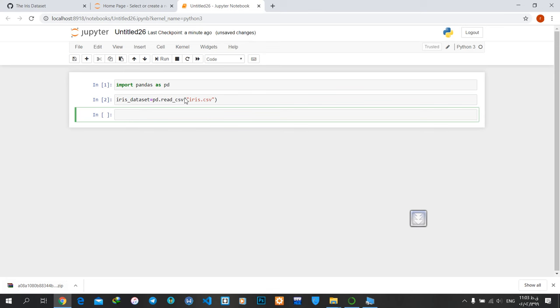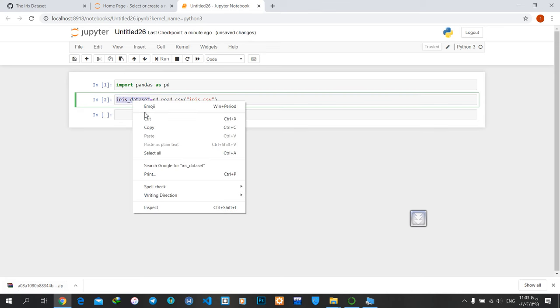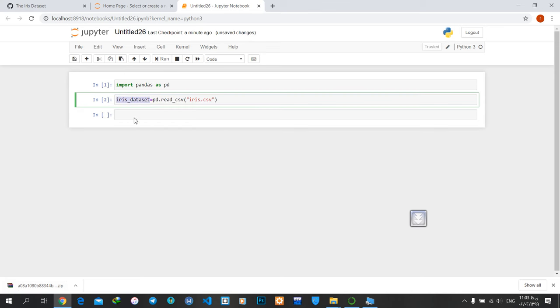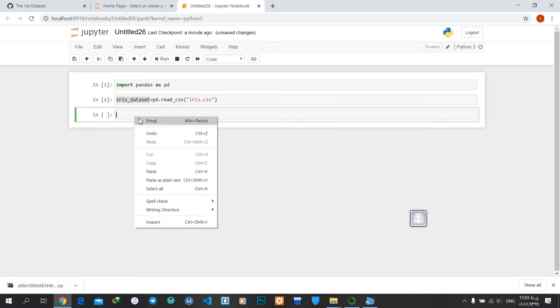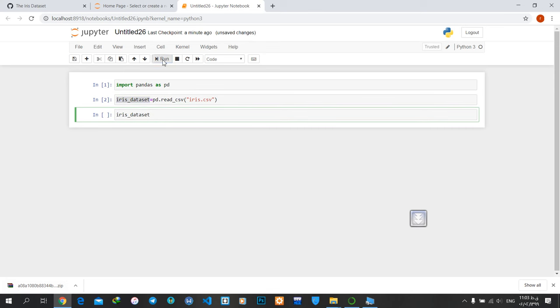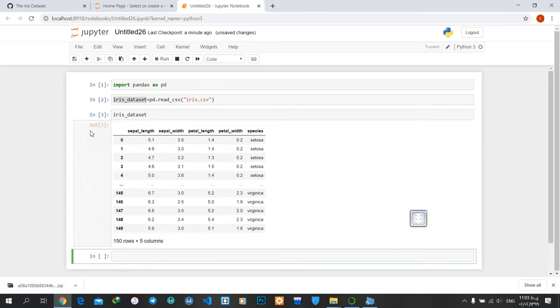Now I'll copy my dataset name, paste it here, and run. You can see the dataset displayed here.